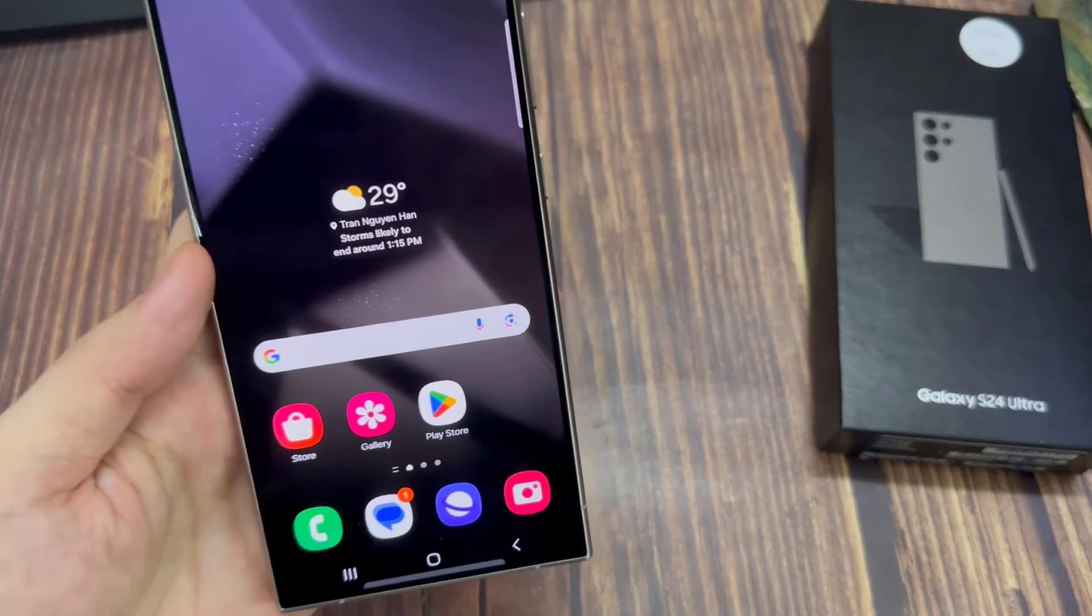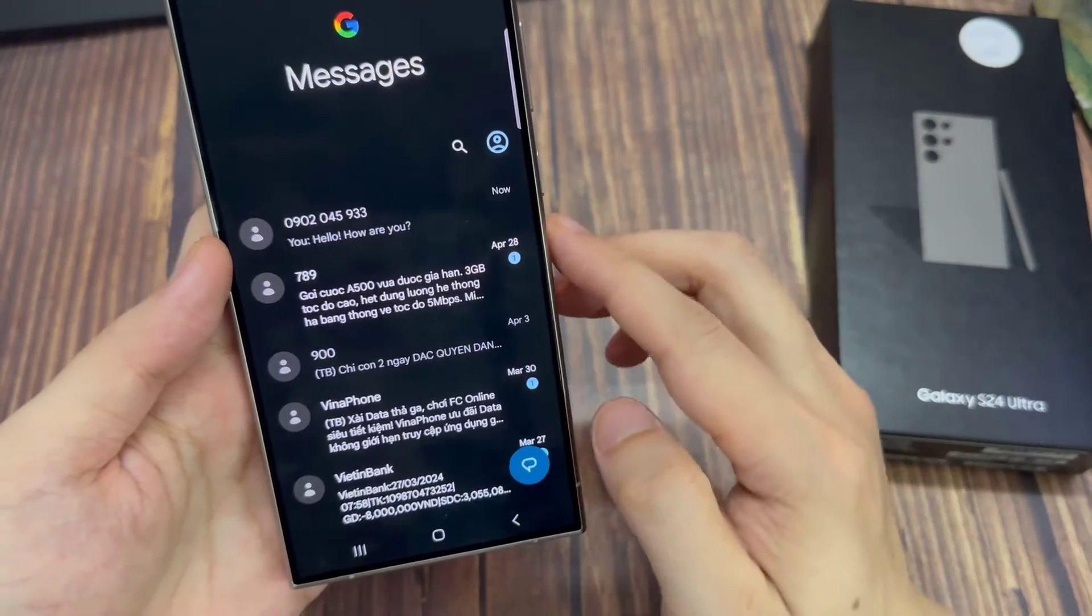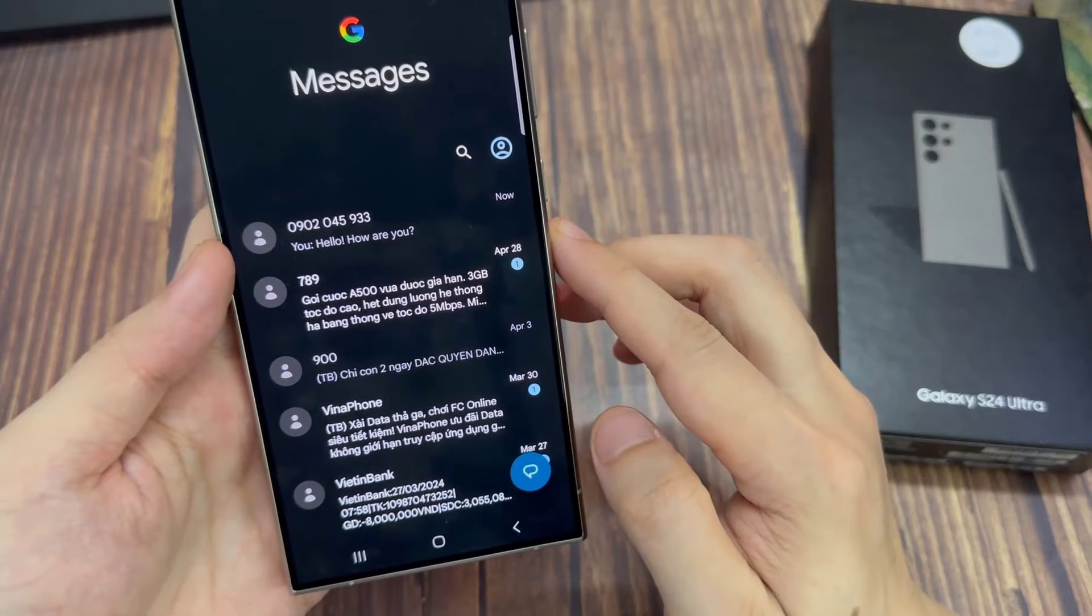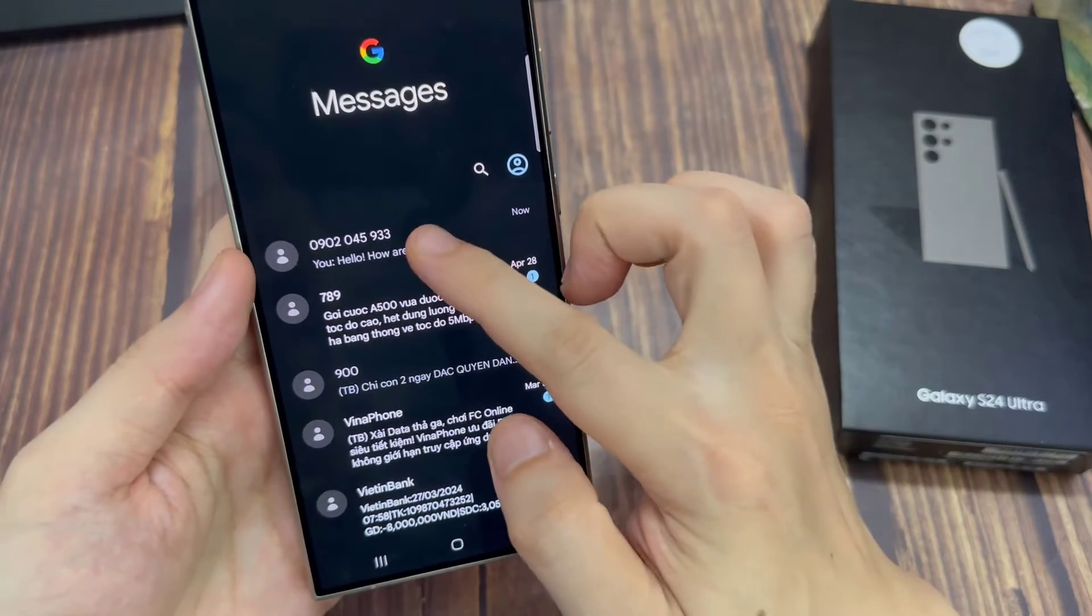On the home screen, open up the messages app. In the messages list, open a text conversation.